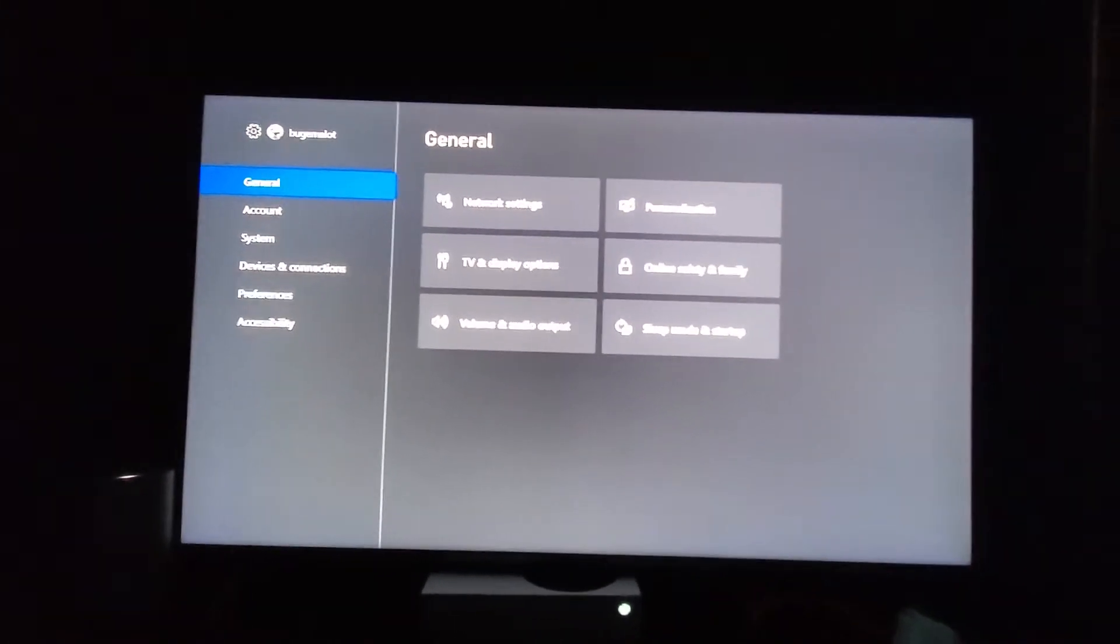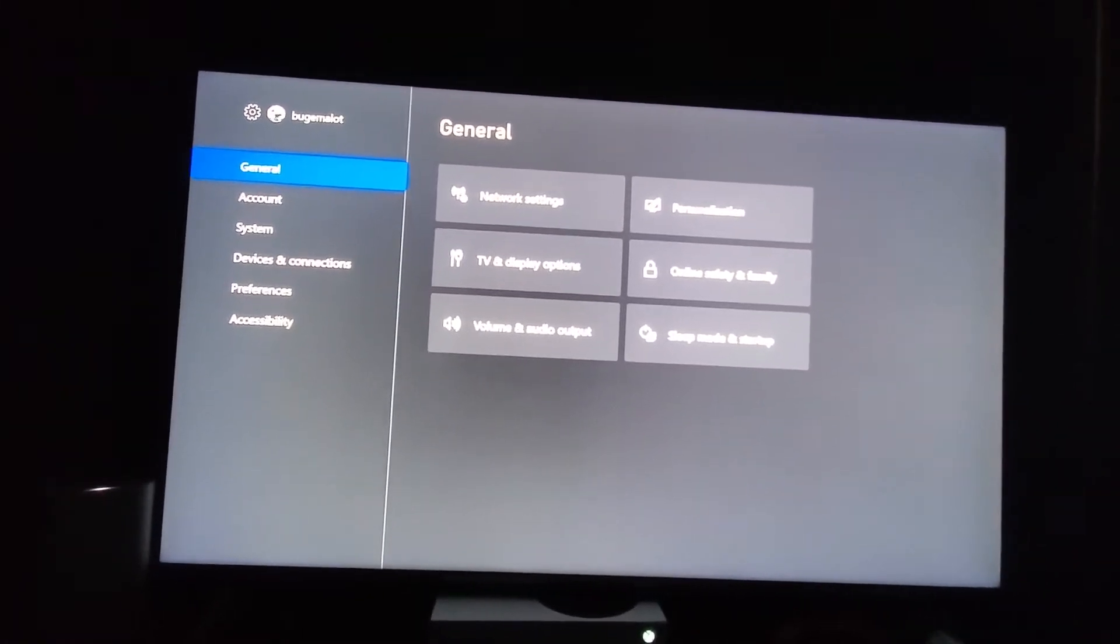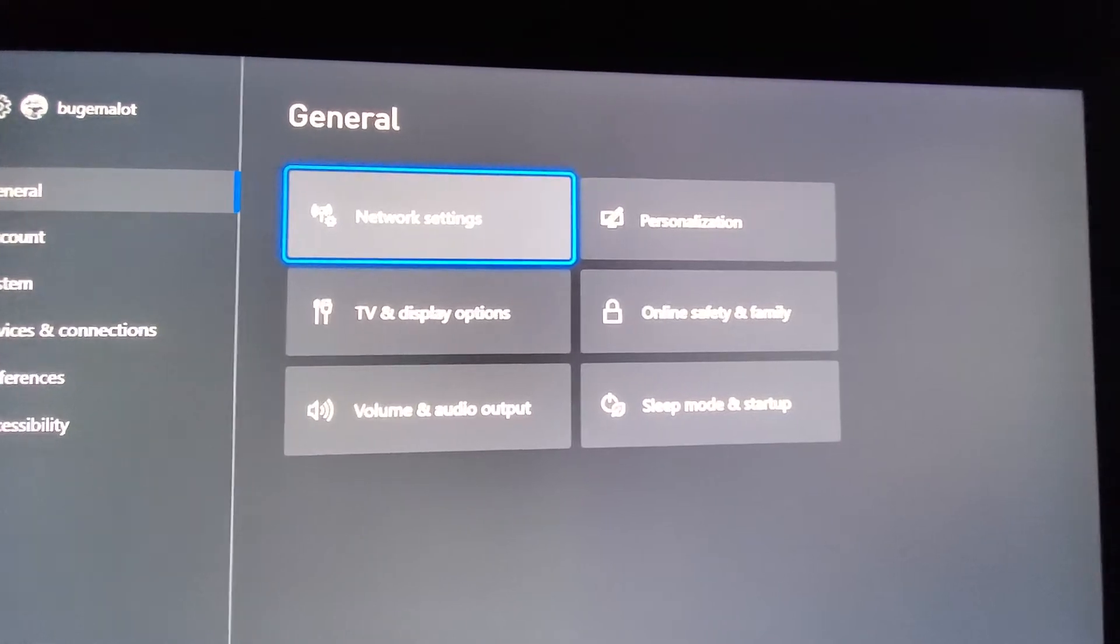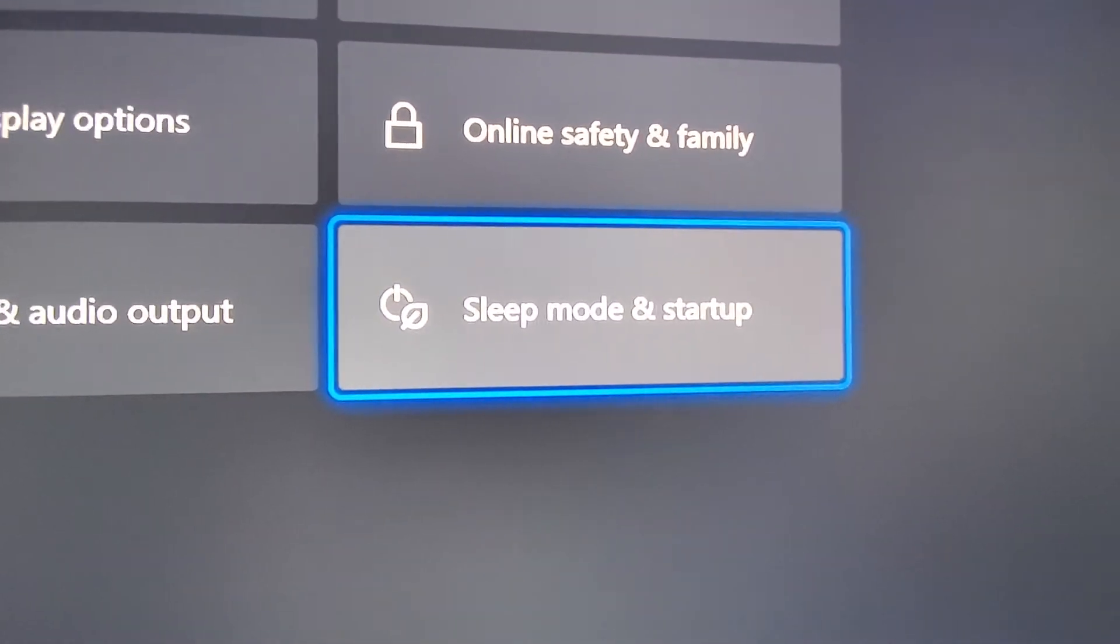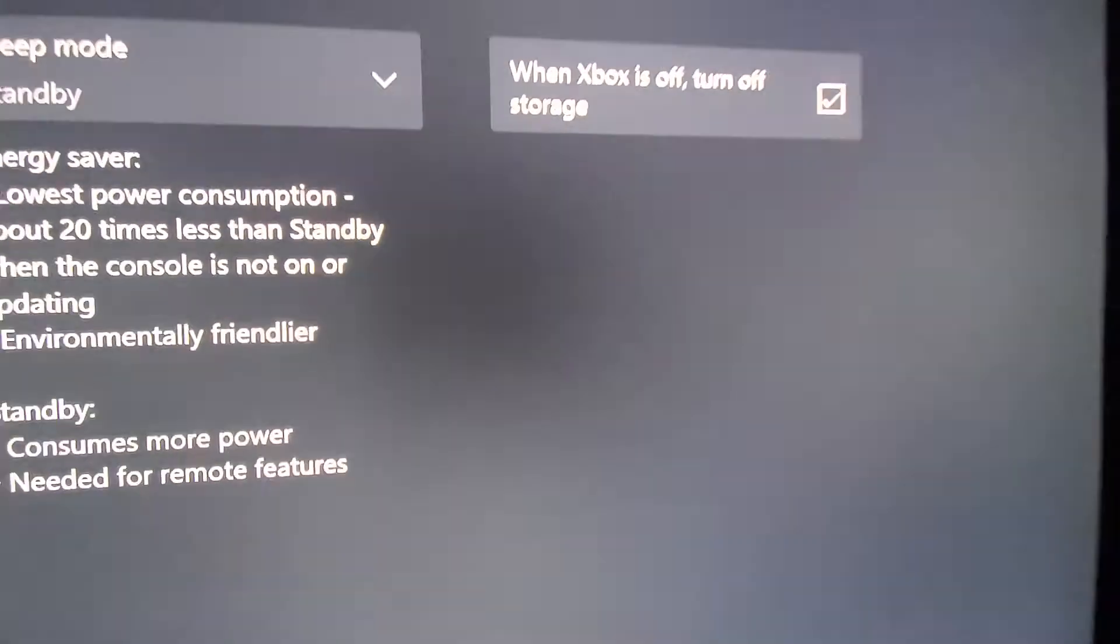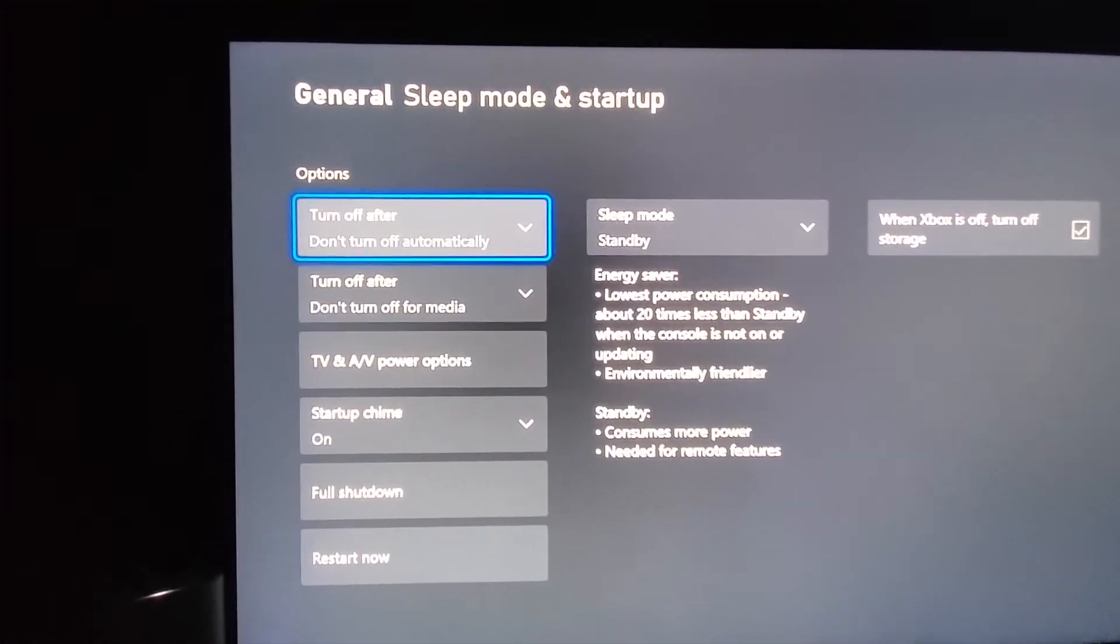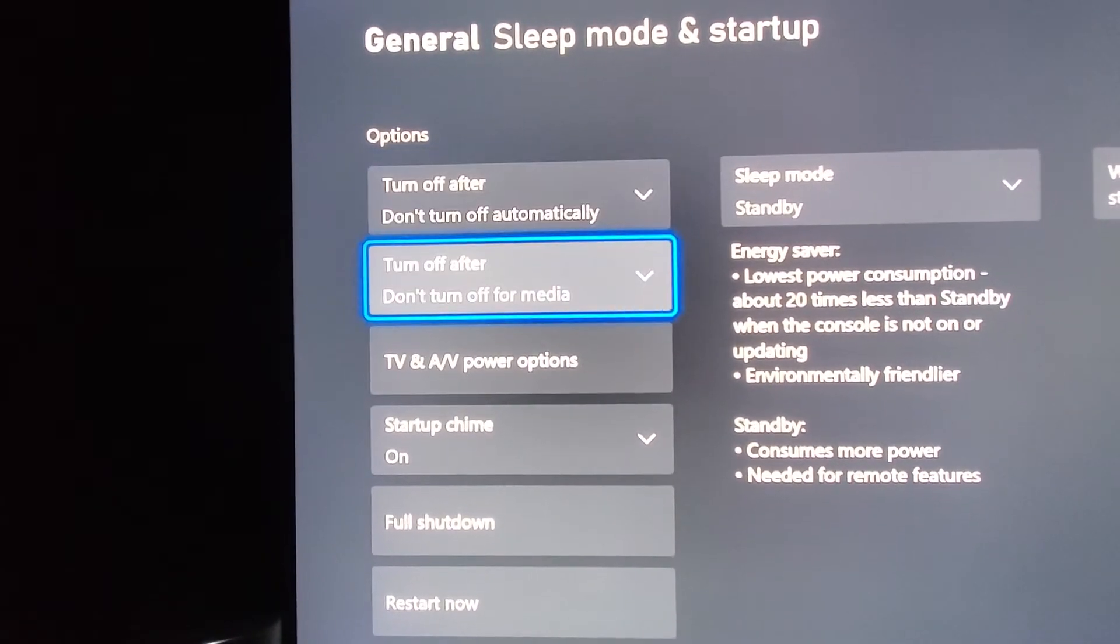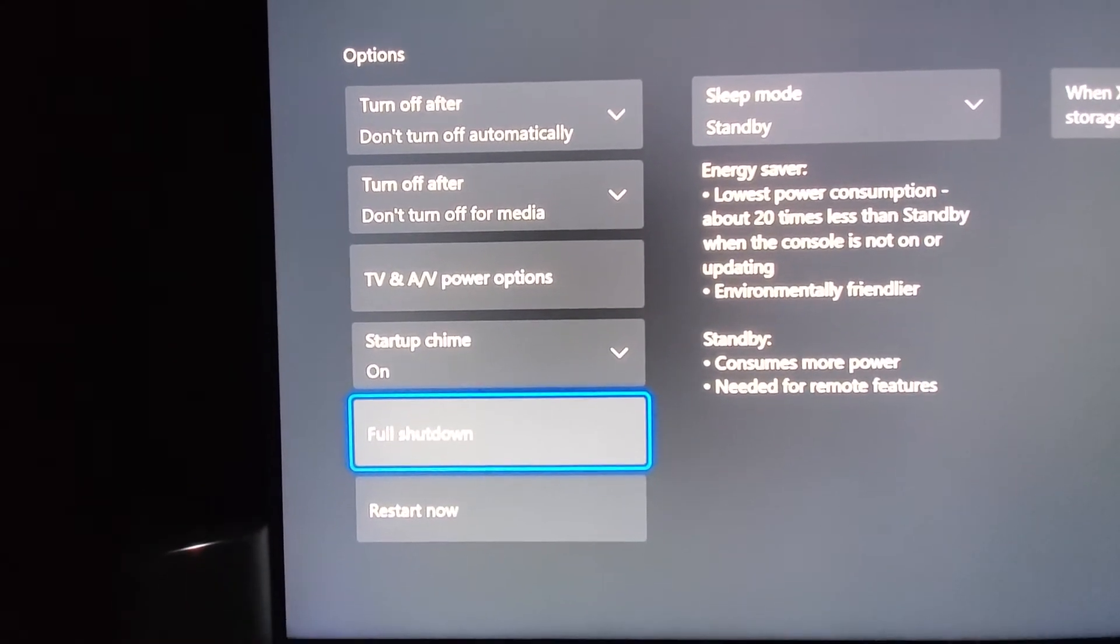Once our settings menu pops up we're going to stay on general here and scroll over to this side of the screen and go down to sleep mode and startup. I've shown you how to do a few things in this menu before. Now we're going to go down to where it says full shutdown.